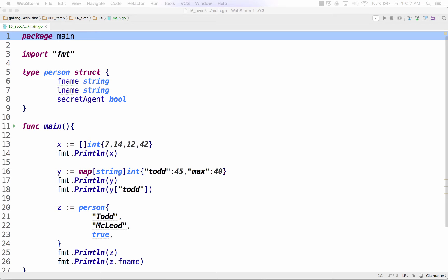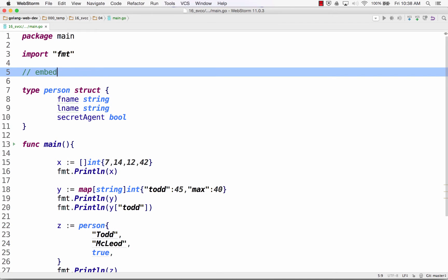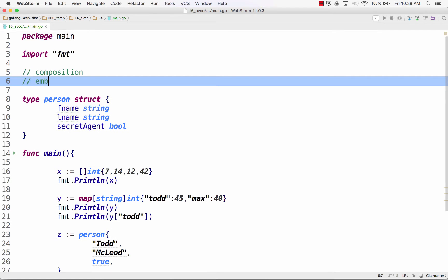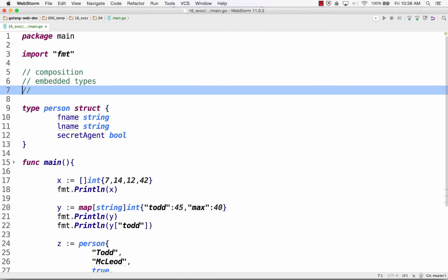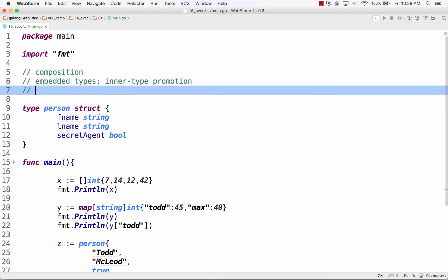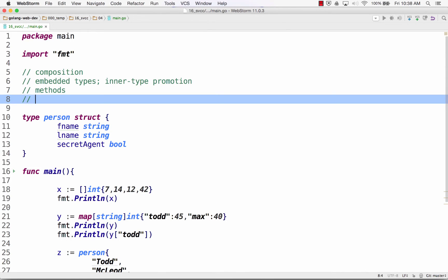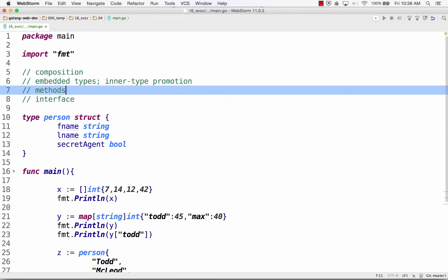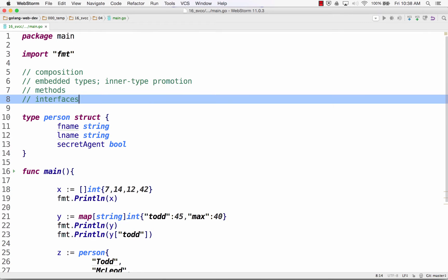Now we're going to learn a little bit about composition, embedding types, type promotion, and methods, and interfaces. The things we will learn about: embedded composition, embedded types — which you might think of as inheritance if you're thinking OOP, but it's not, it's different — embedded types and inner type promotion. And then we're going to learn about methods, and then interfaces.